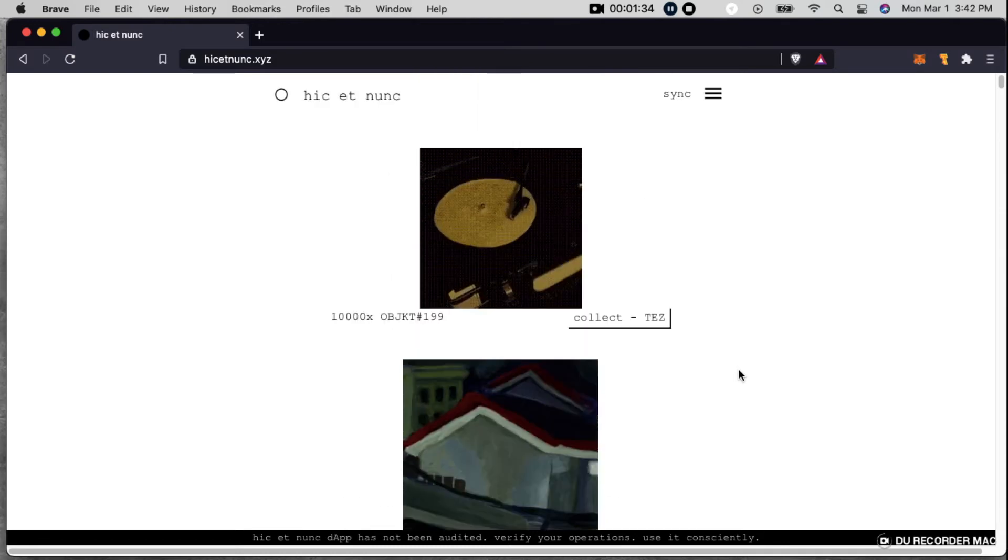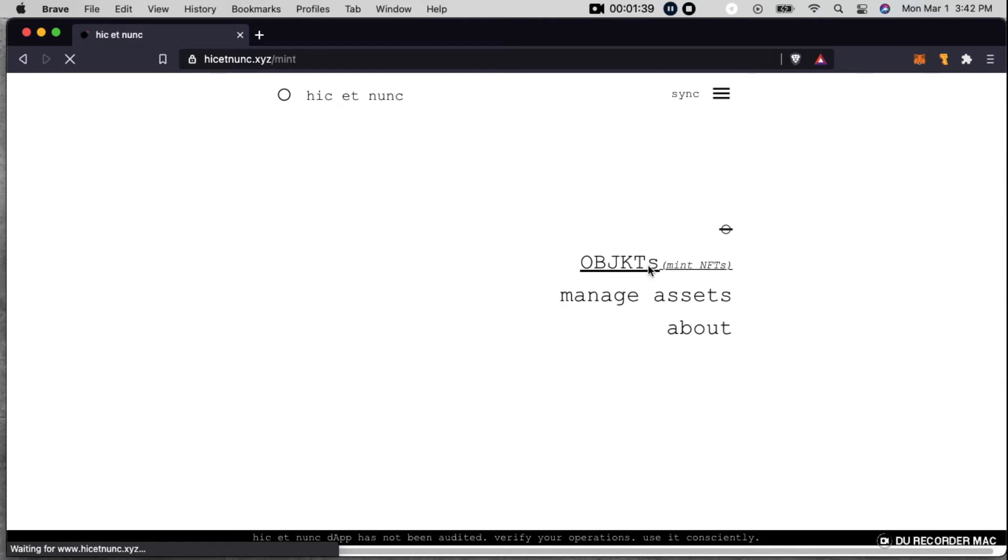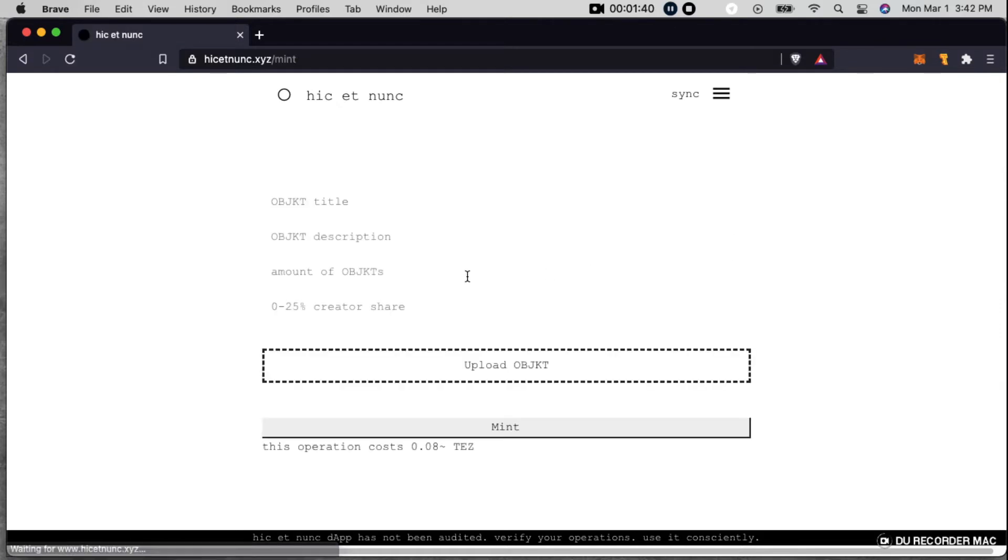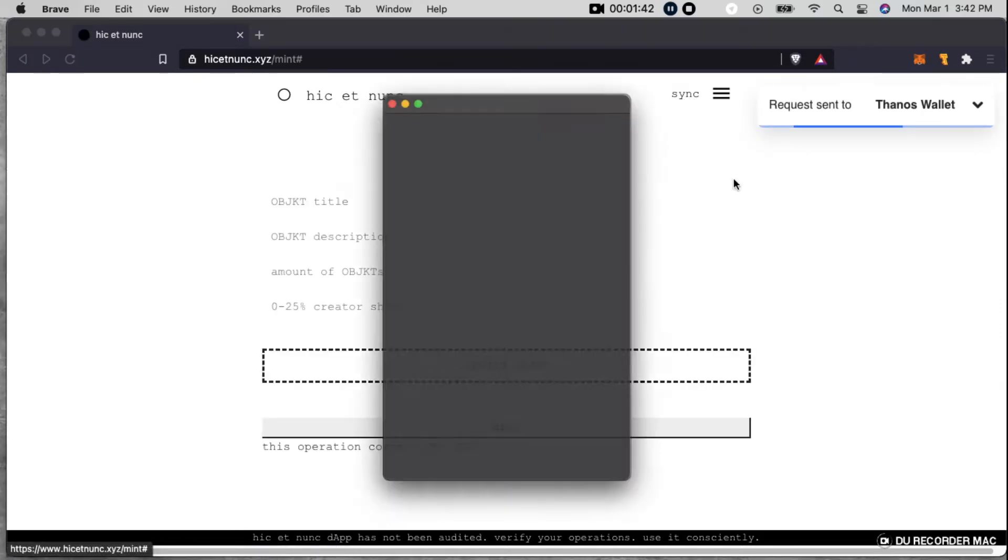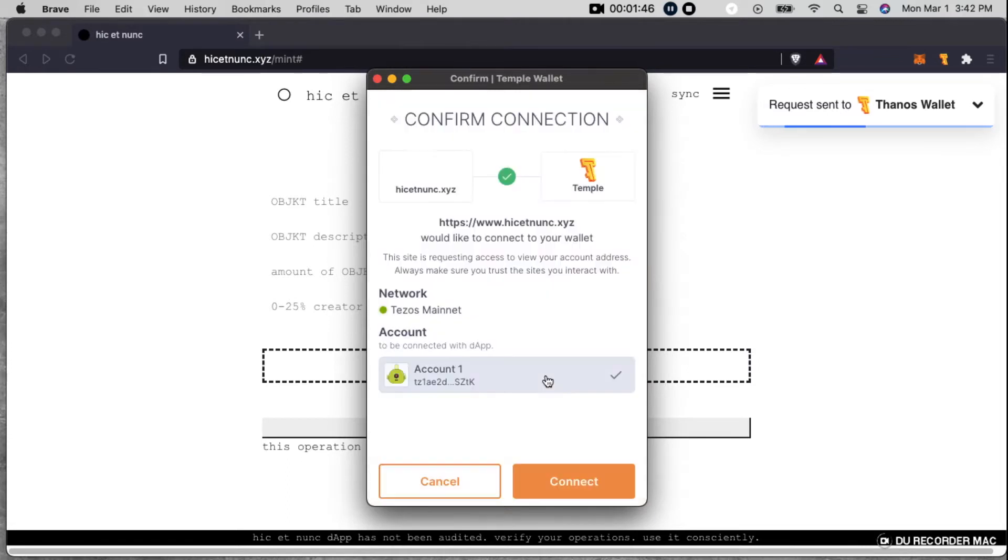And the way you basically would do this is you go to objects, mint, NFTs, and you sync it to Thanos or Temple Wallet now.